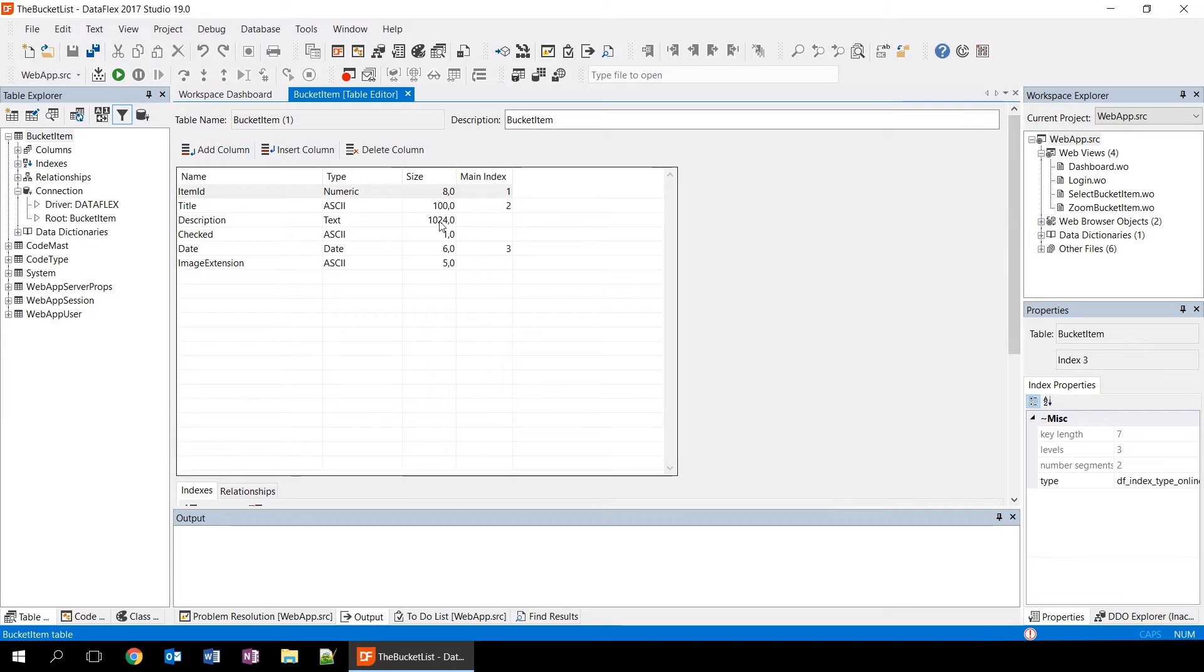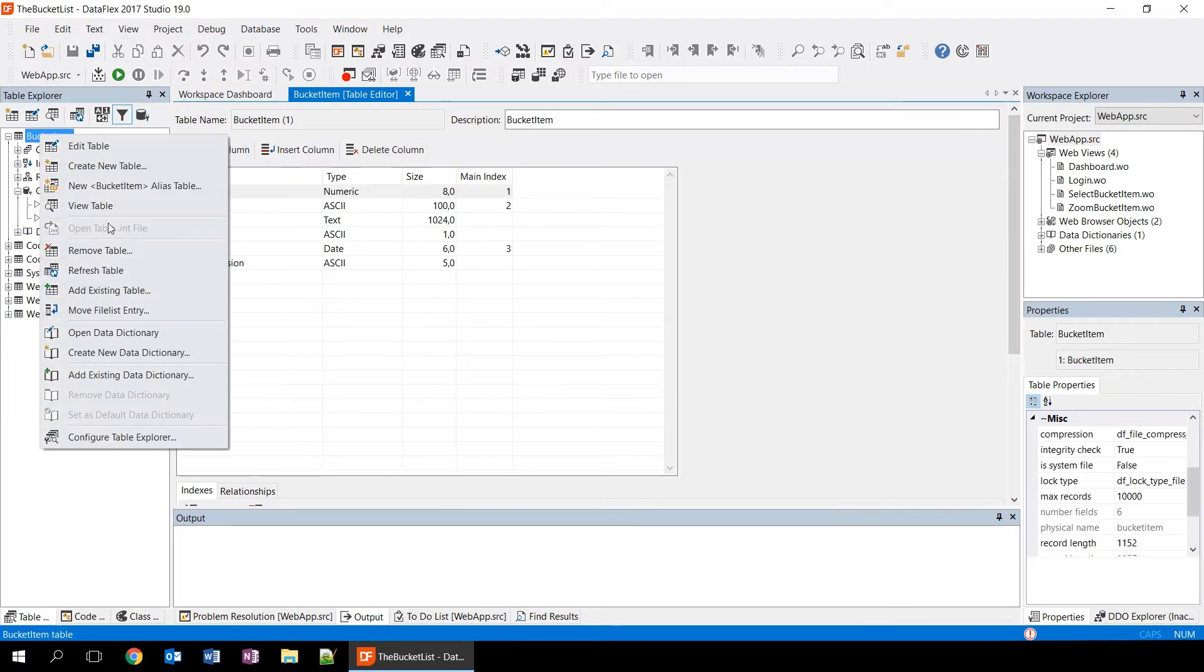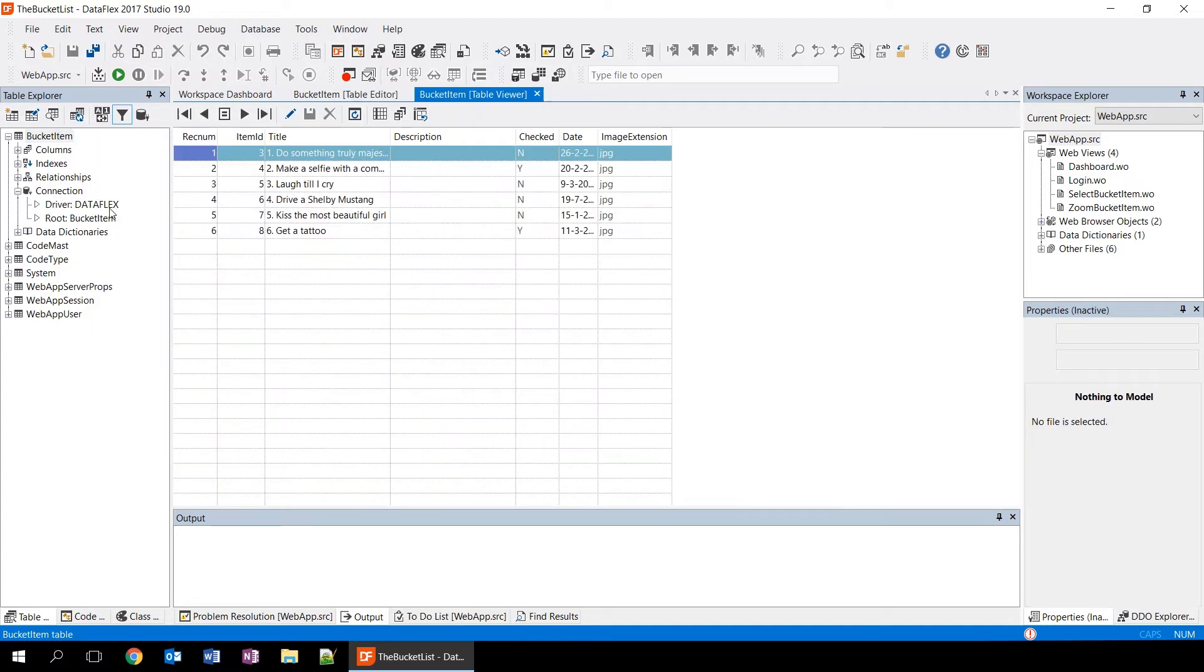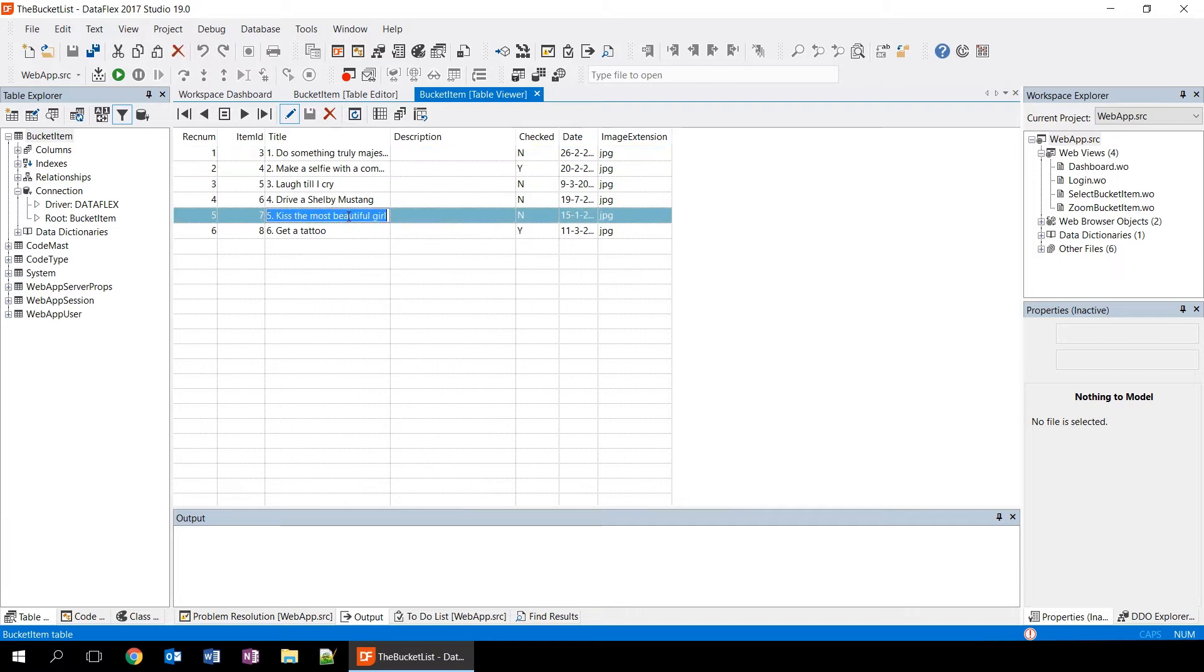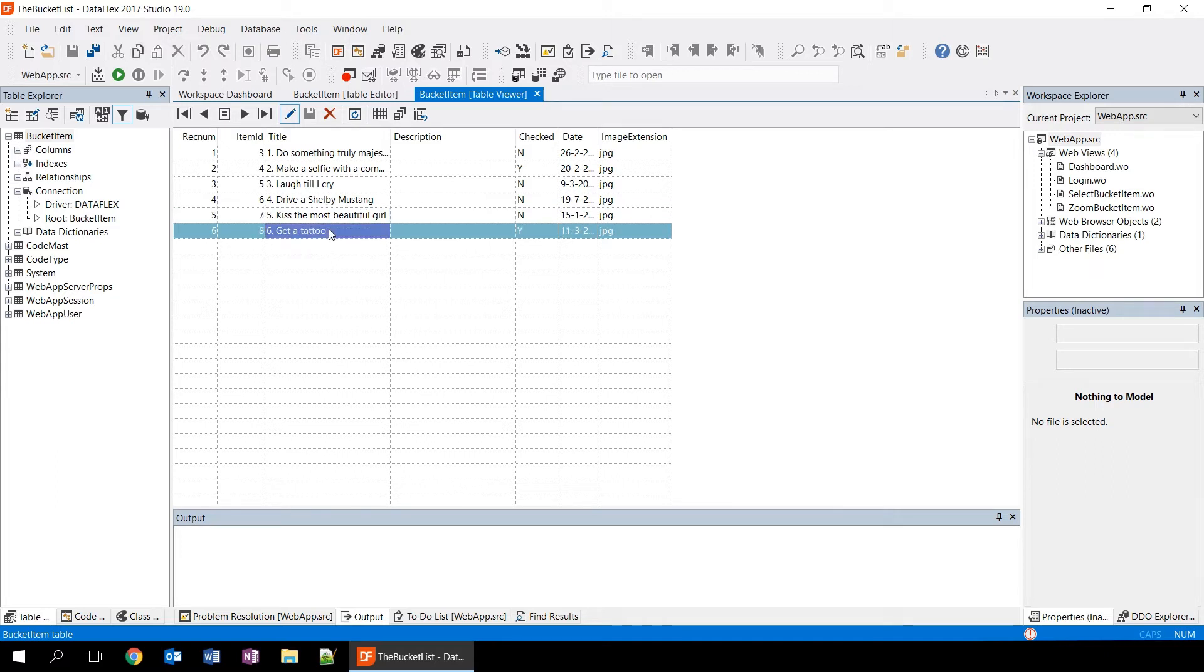We can also see what data is in the table by right-clicking on the table and going to View Table. This basically shows us a list of the records that are in the table. And we can also edit the records directly here by clicking the Edit button here and just changing data. If we now double click on a column, it shows us the cursor and we can just edit it.